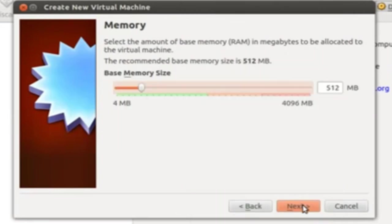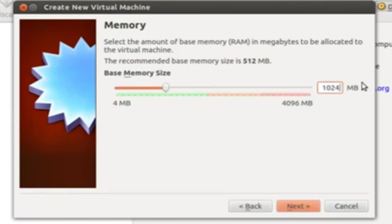Click Next. In the memory settings, you can give around 1 GB of space. That is 1024 MB. Now, click Next.